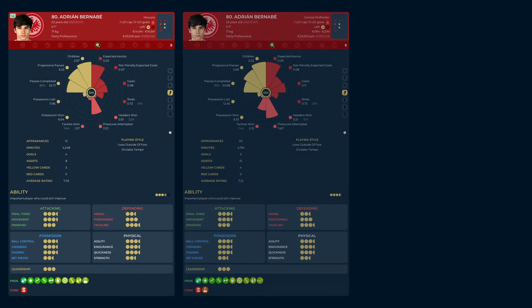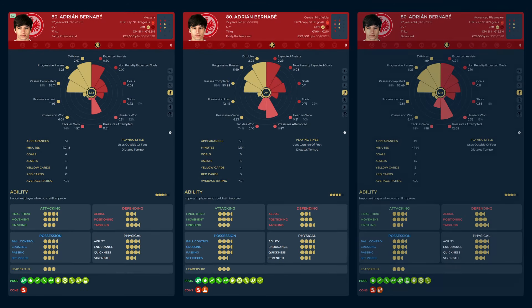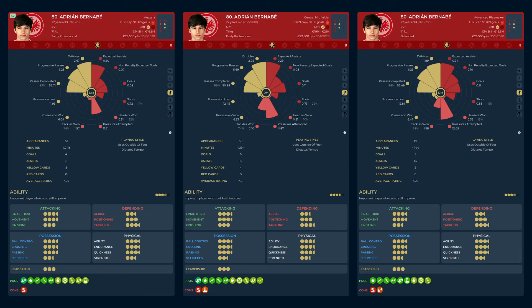Adrian Bernabe was sensational. Across the three simulations, he racked up 37 assists and scored another 14 too. His defensive contribution was, as expected, negligible, but his ability to progress the ball through passing and carrying was evident throughout.